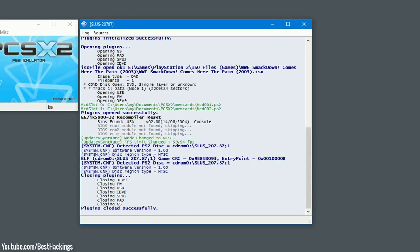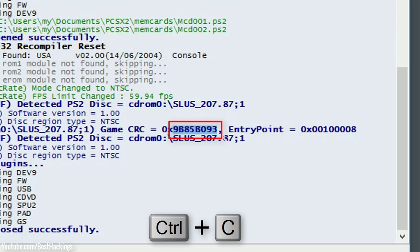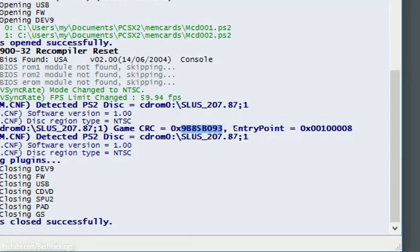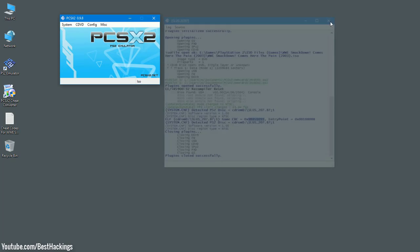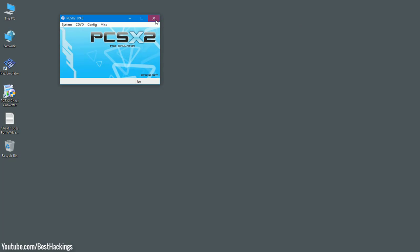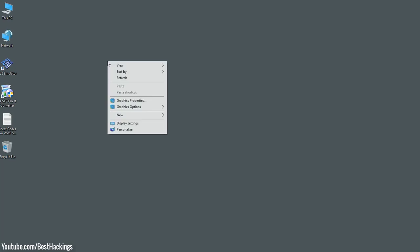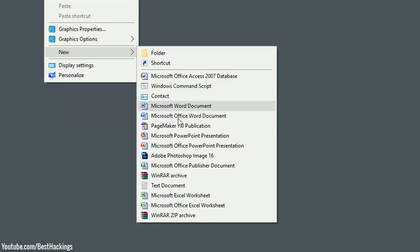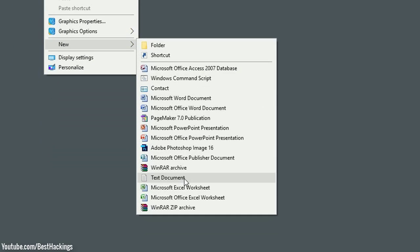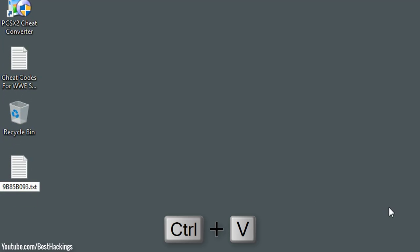Step 3: Copy CRC code. Step 4: Close PS2 emulator and create new text document and press Ctrl plus V.